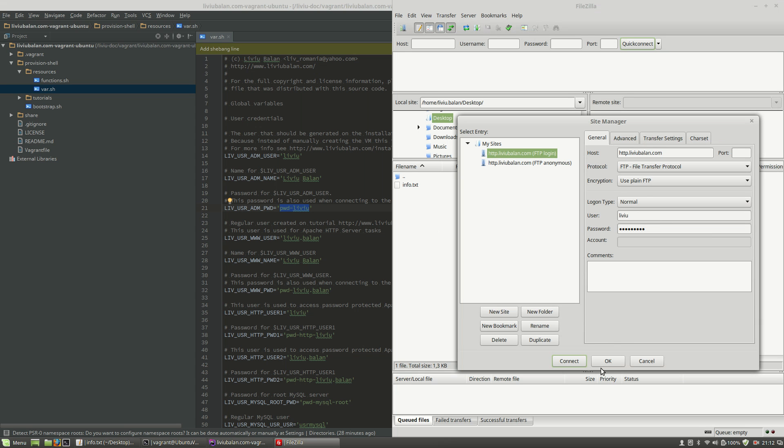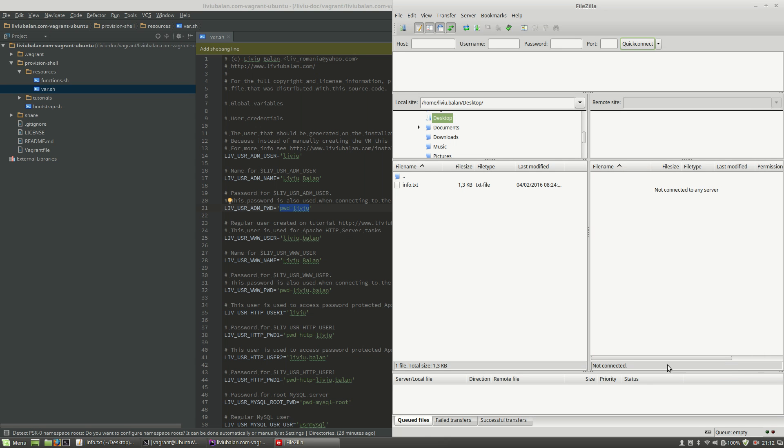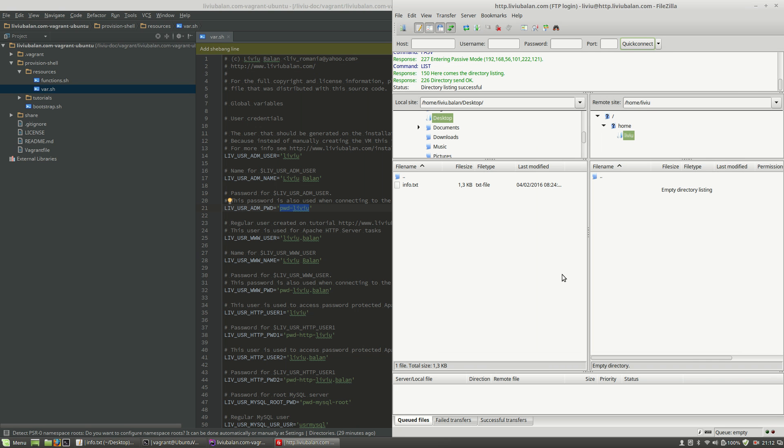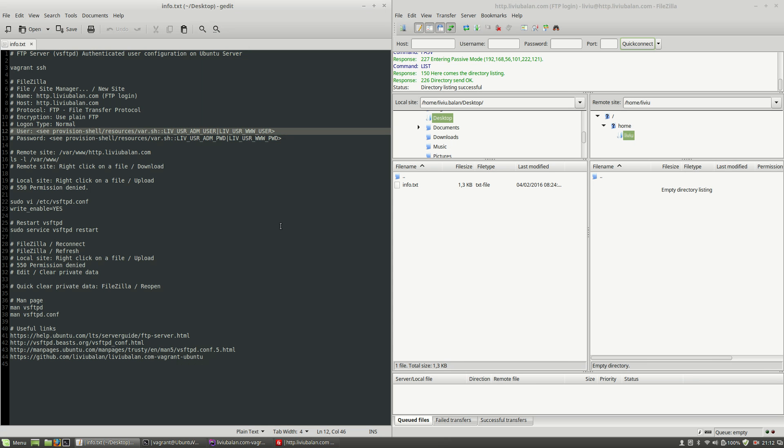Now, let's connect, let's click the ok button and now if I open again the site manager by clicking this icon here and double click or click the site name here and click the connect button you will see that I am connected to my virtual machine through ftp protocol call and I'm on the home directory for the user liviu.